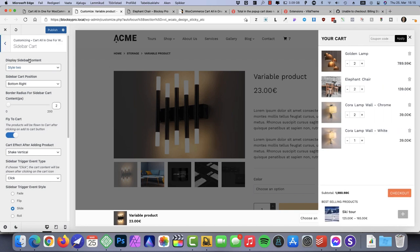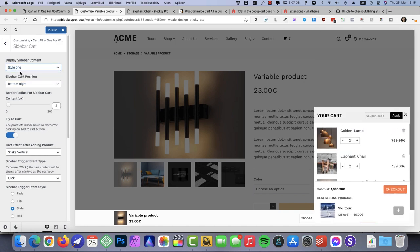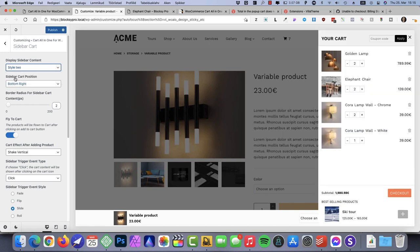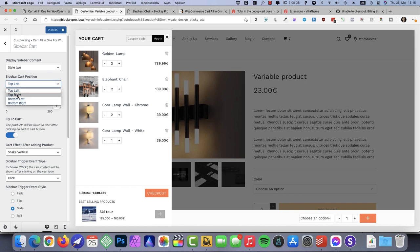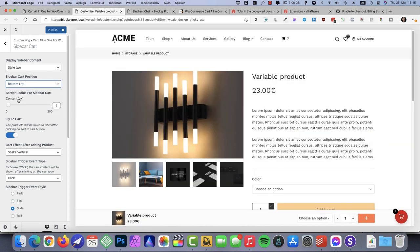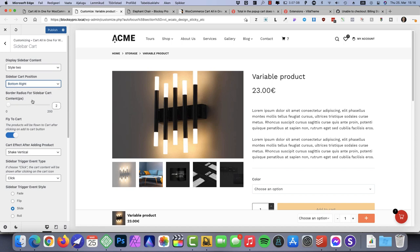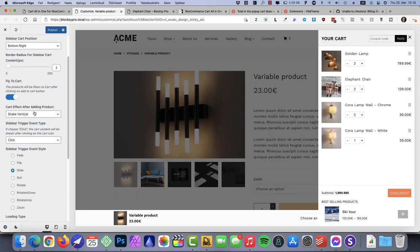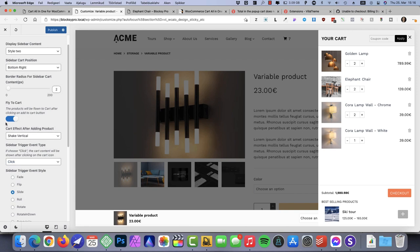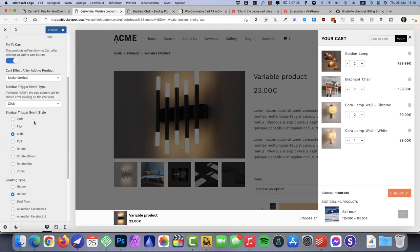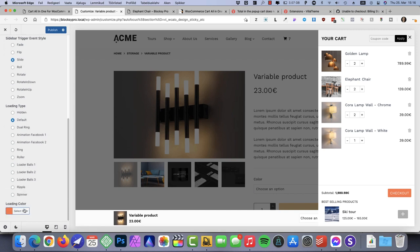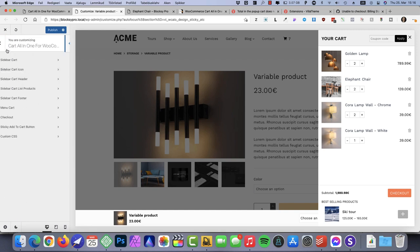Let's start from top to bottom. First, Sidebar Cart — it opens up and you can change the style. I like the second option better. Sidebar Cart position: top left, top right, bottom left — I'll leave it at bottom right. You can deactivate the fly-to-cart animation and choose the cart effect if you like. Loading color is here.